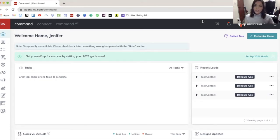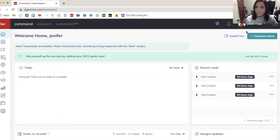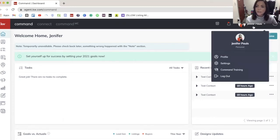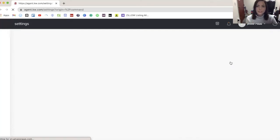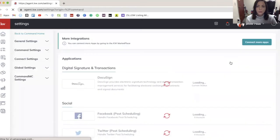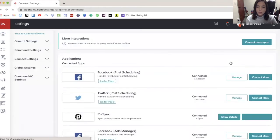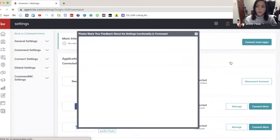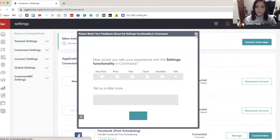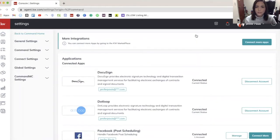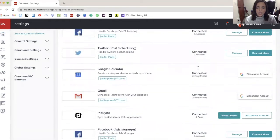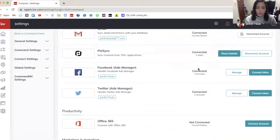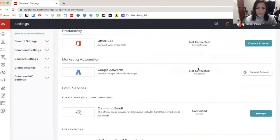So how you set that up is in Command, you're going to go in the top right and click your name. Then you're going to click settings. When this loads, you're going to scroll down. Look for Twilio.